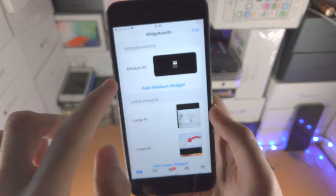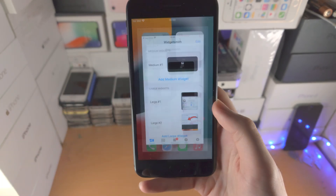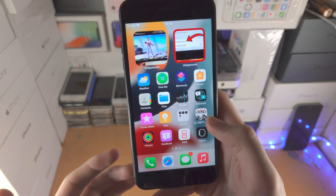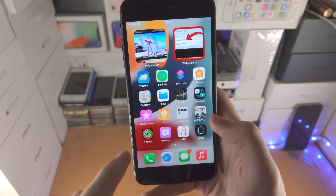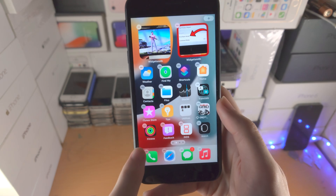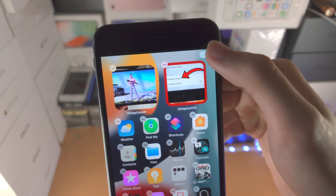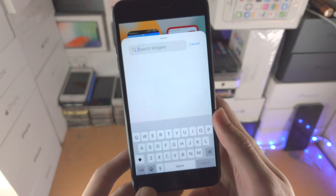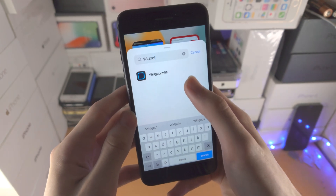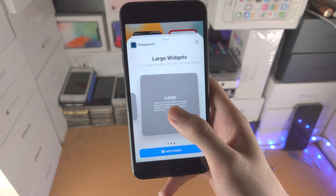So I have two widgets here. How do I add them to my home screen? You just want to go to a page and long press on the empty space. Then from here, tap on the plus, search for Widgetsmith, and tap on it.